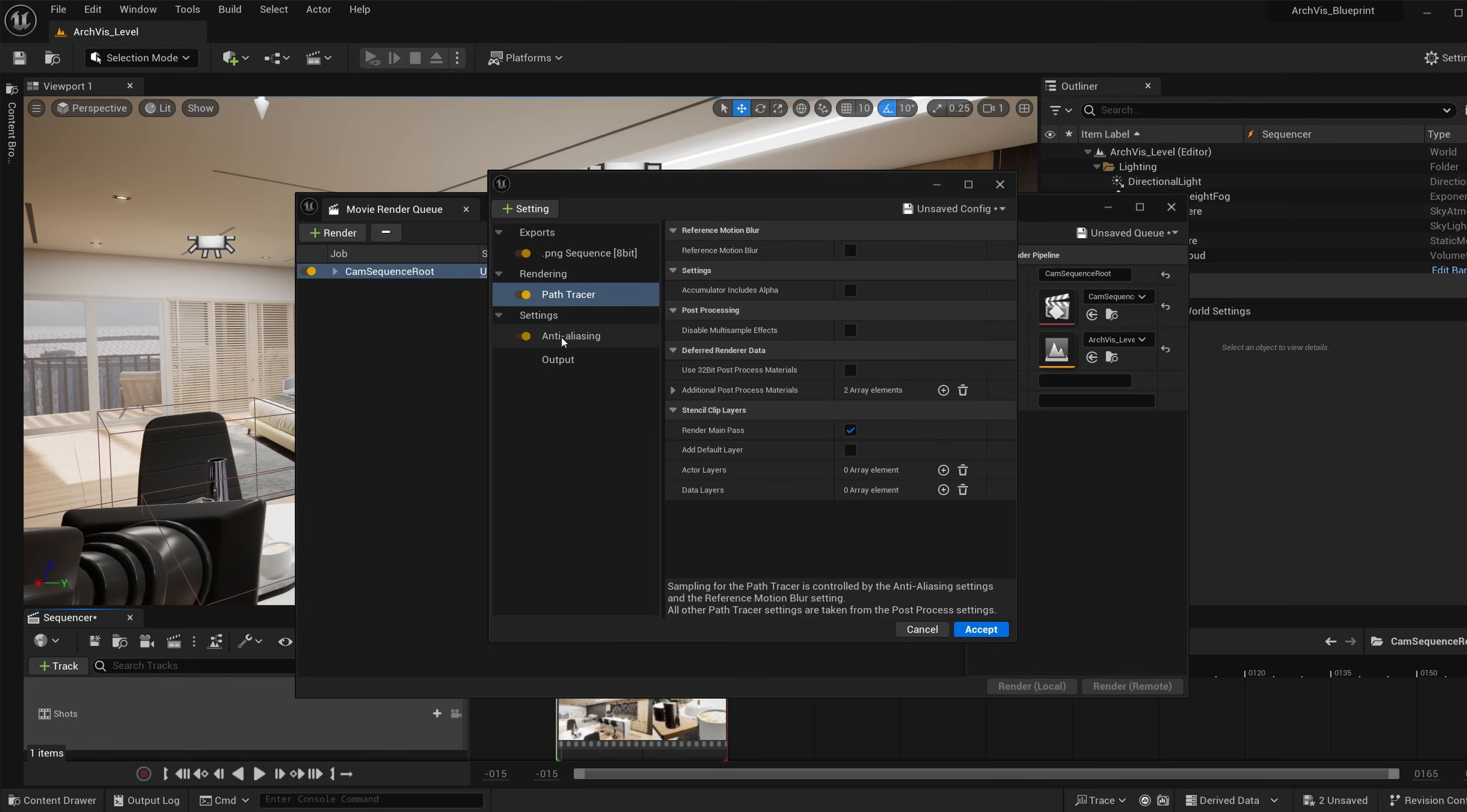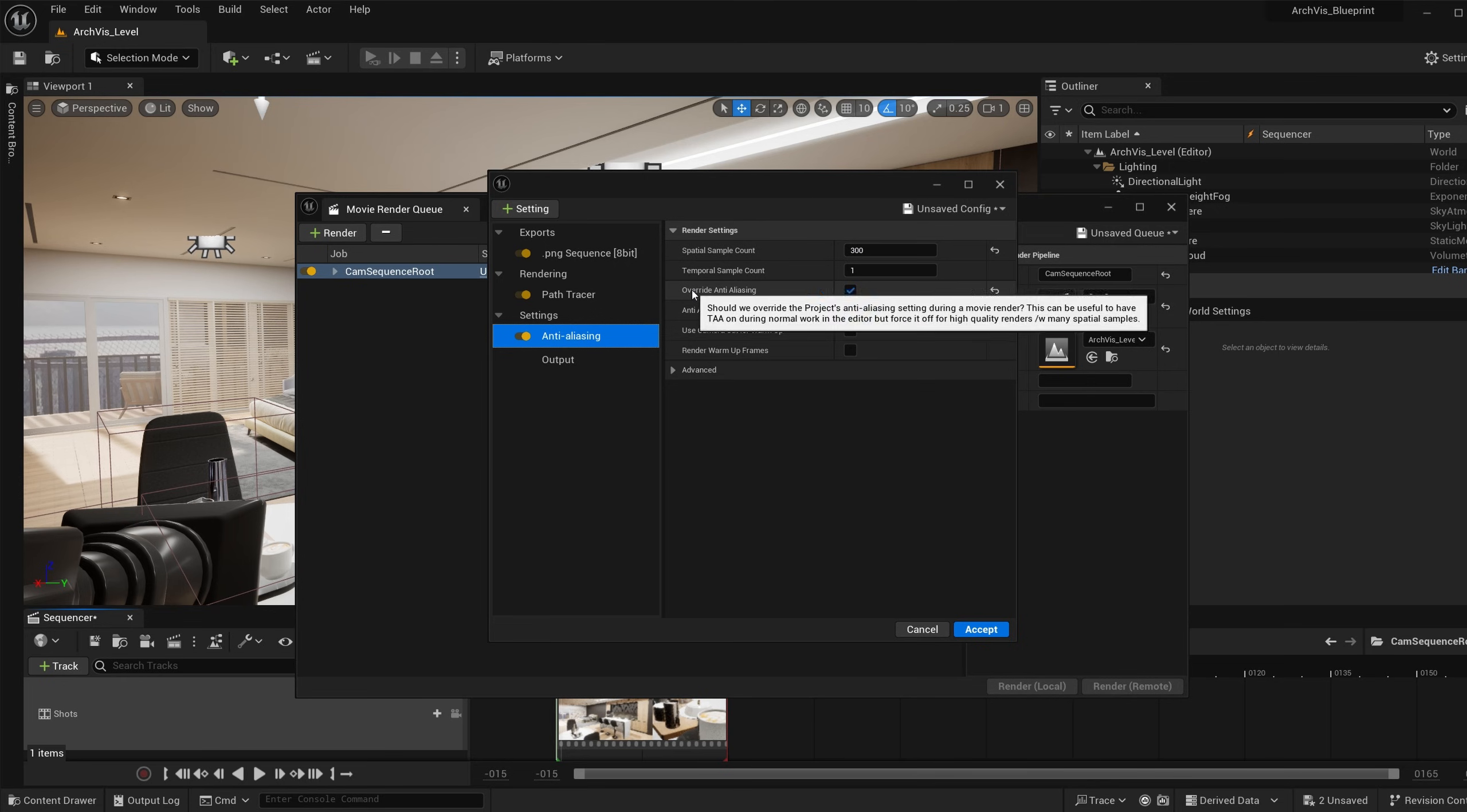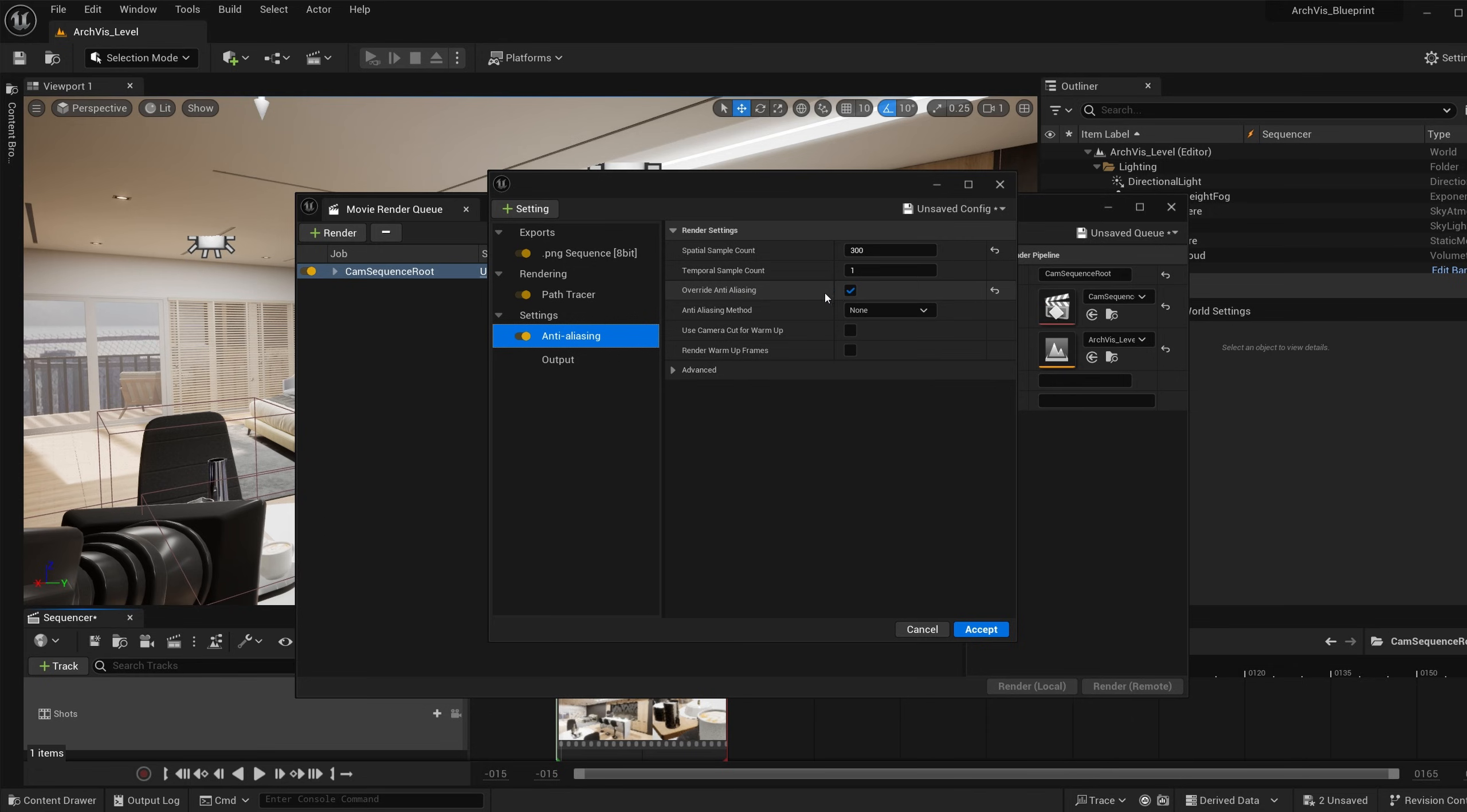I have the anti-aliasing in this. This is very important. In the spatial sample count, you want to set this number to the number of your max samples per pixel. This is kind of like your render quality. Then you also want to see override anti-aliasing when it had that checked.